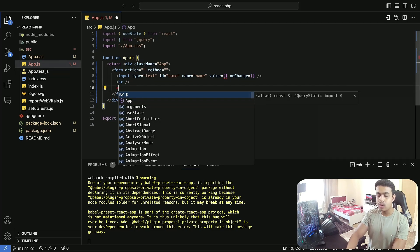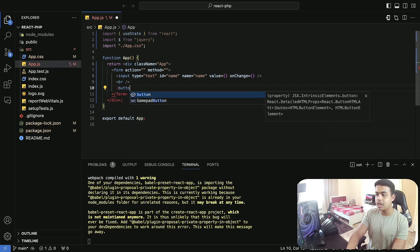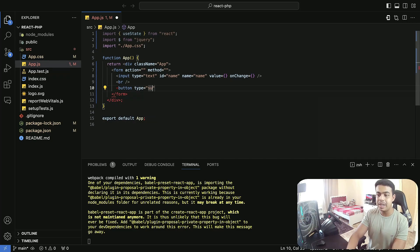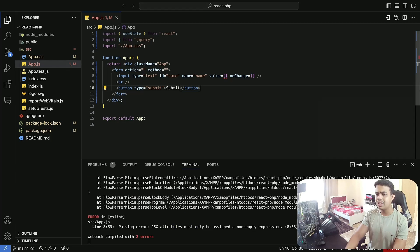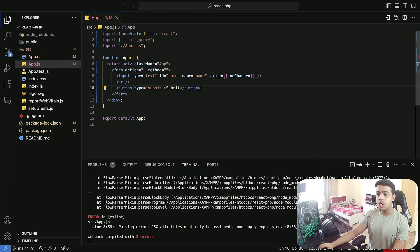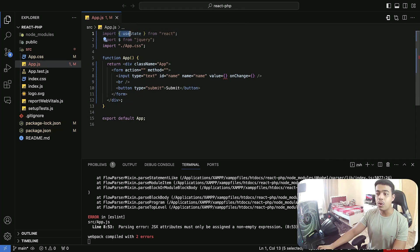After that I will create a button which is going to be for submitting our data from the input. I'll just provide the text submit to that button. So now we're getting an error inside this value — to fix this, we need to import useState from React.